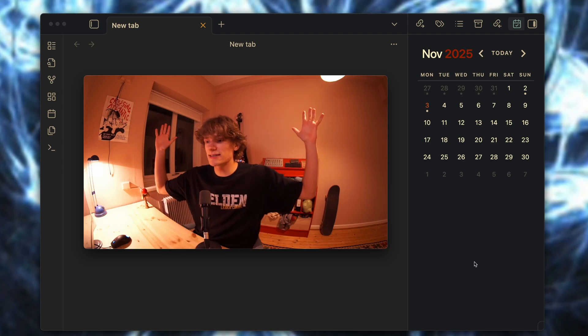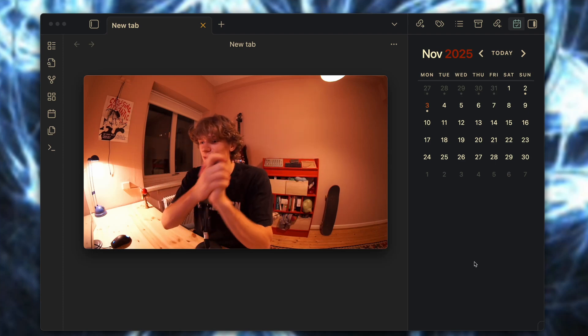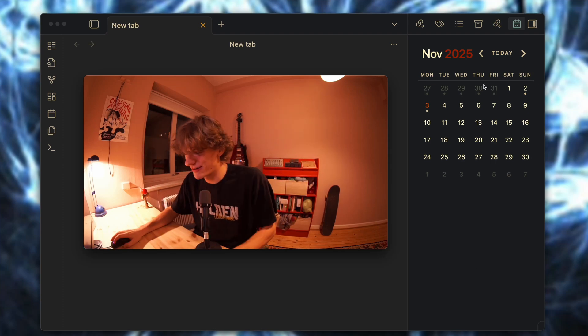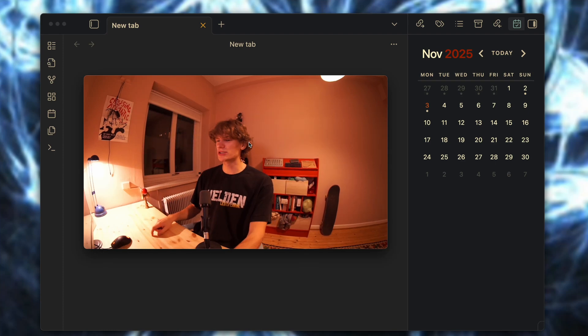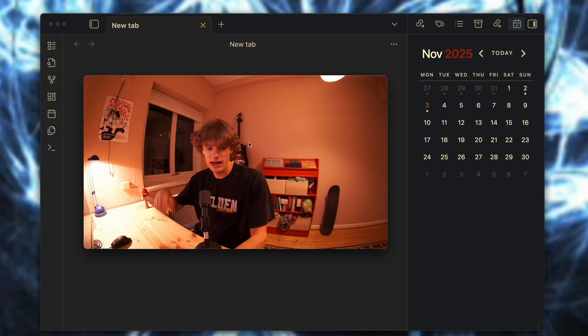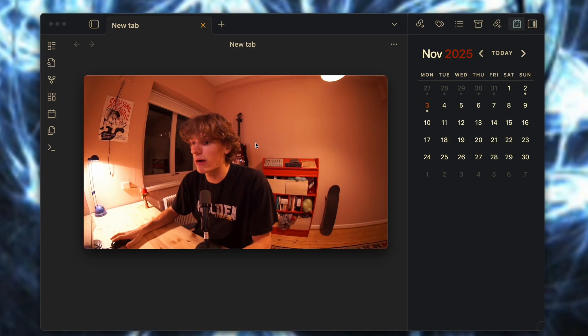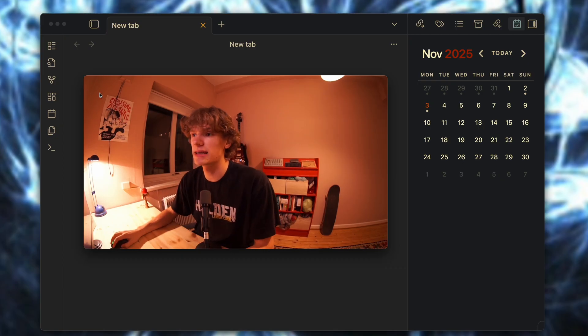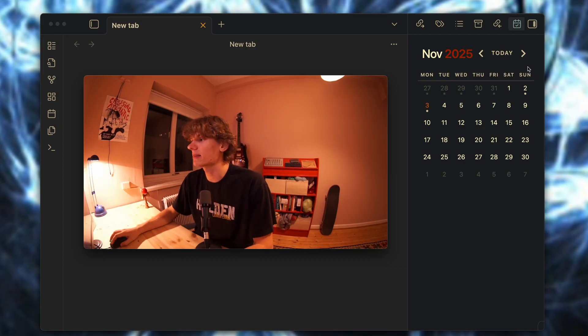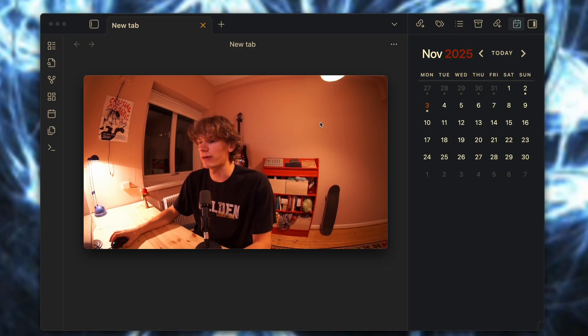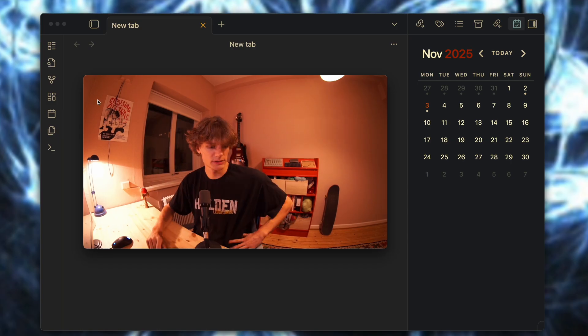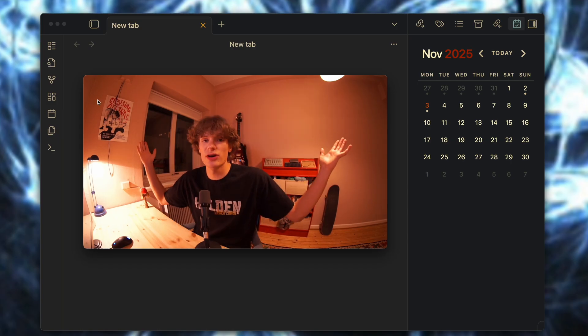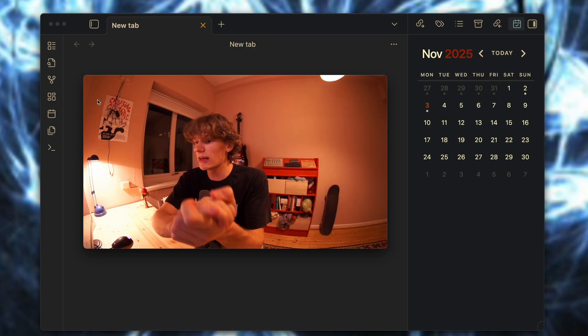What's up everyone, it's Isaac here and today I'm very excited as I'm going to be showing you a super powerful Obsidian workflow that I have been doing for the past month. Let's just get right into it.